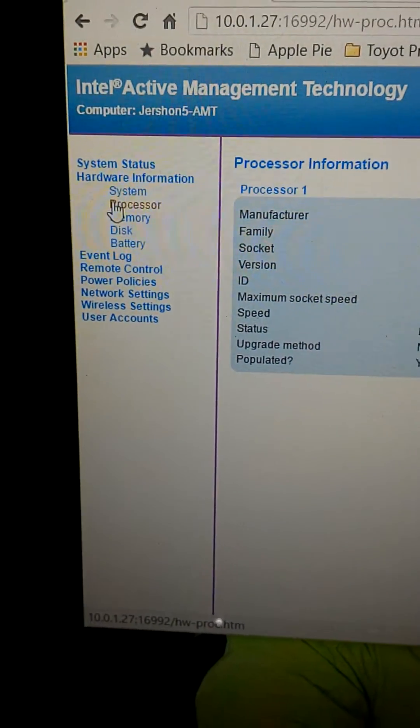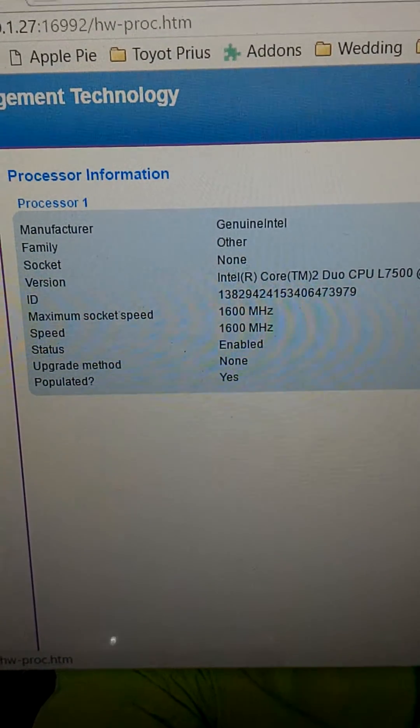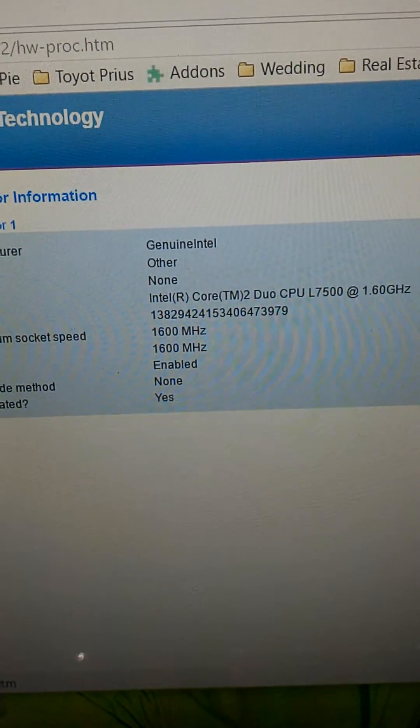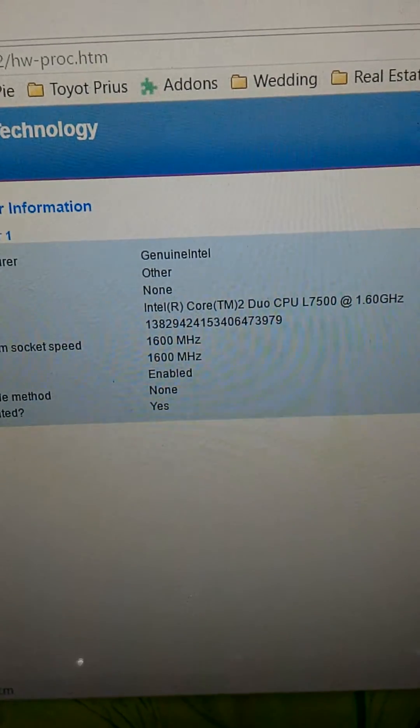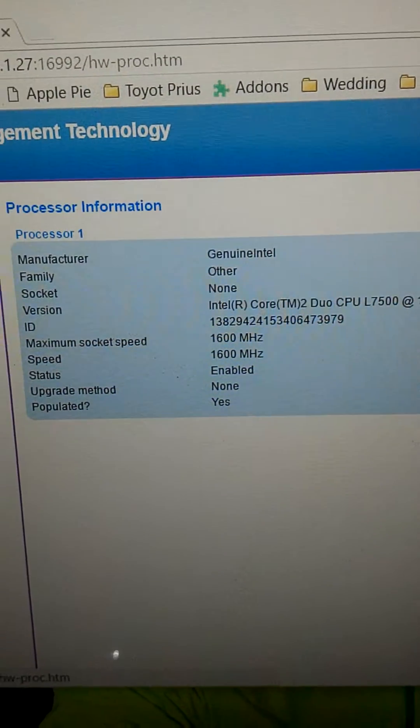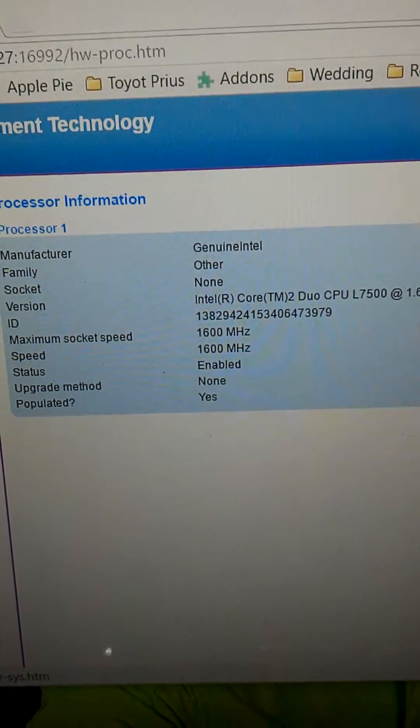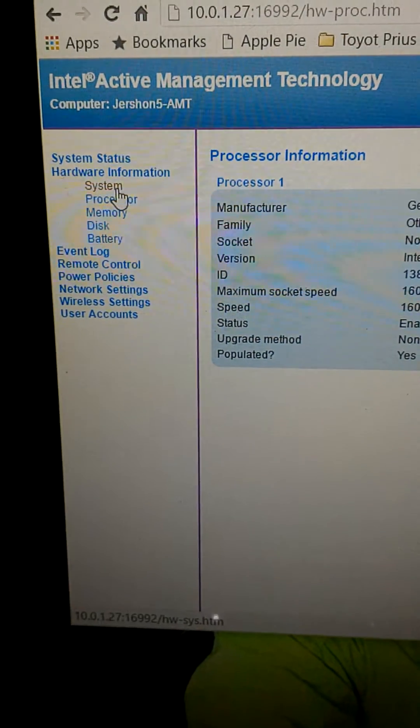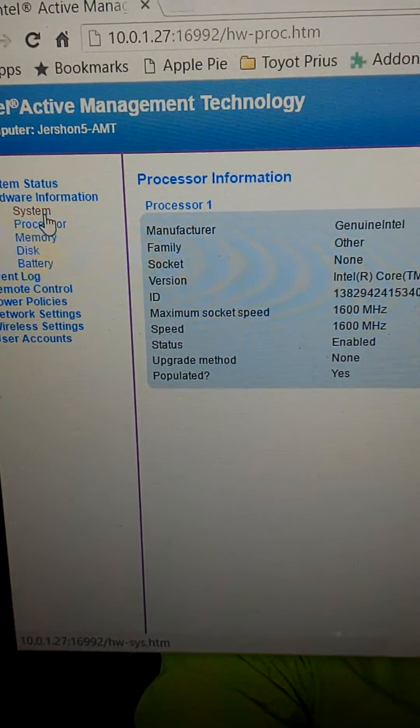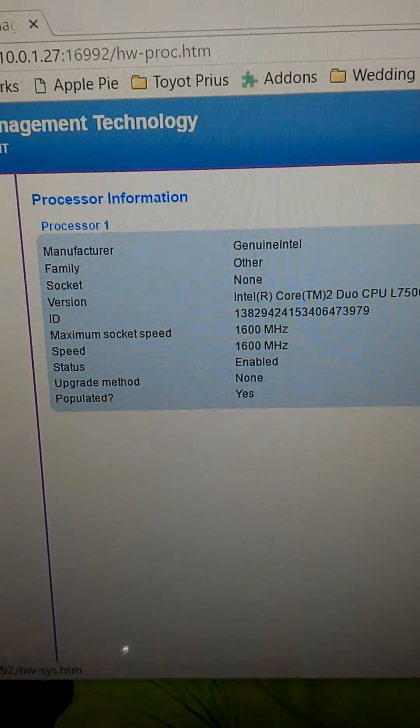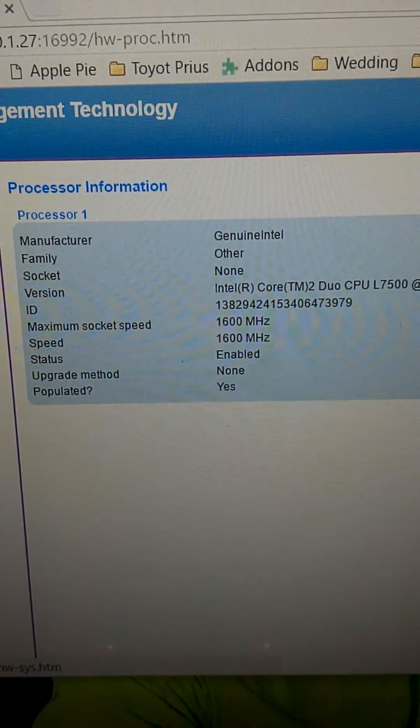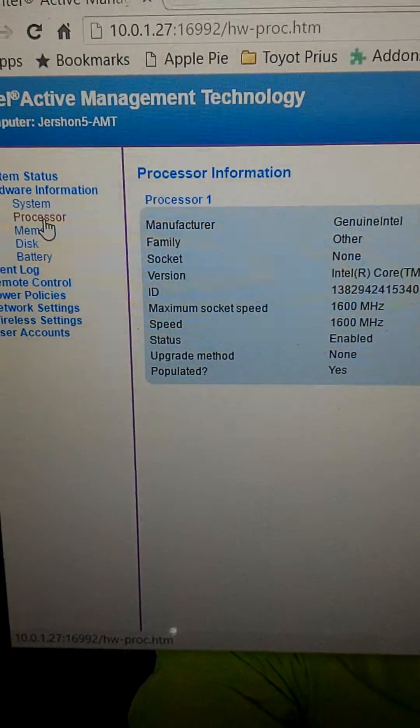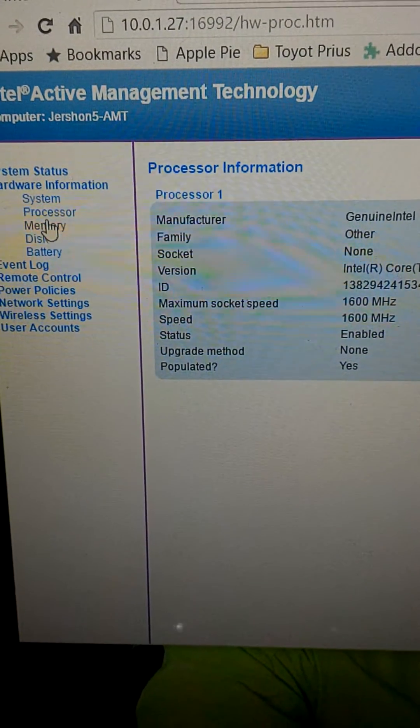I clicked on processor, and now I can see it's Core 2 Duo. That's the requirement for using AMT. You've got to have an Intel Core 2 Duo or a later generation of that. A lot of the Intel processors out there do not support active management technology.